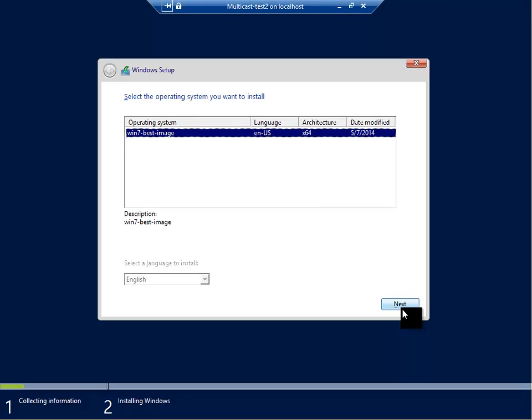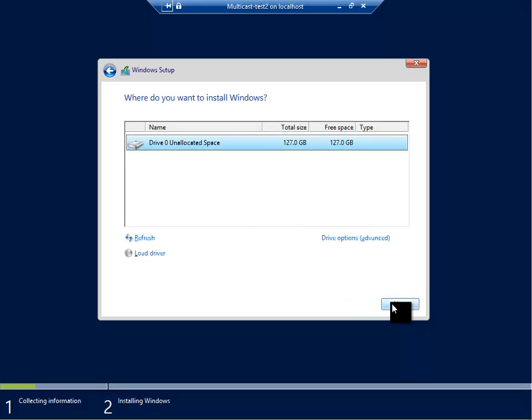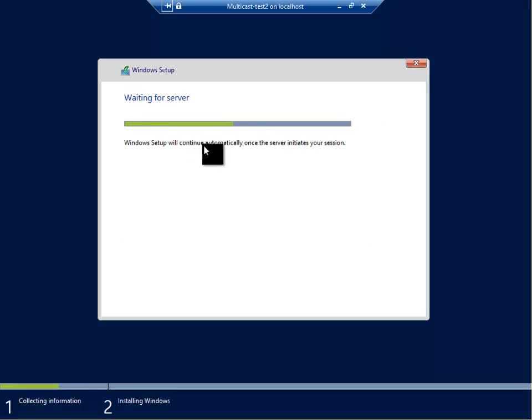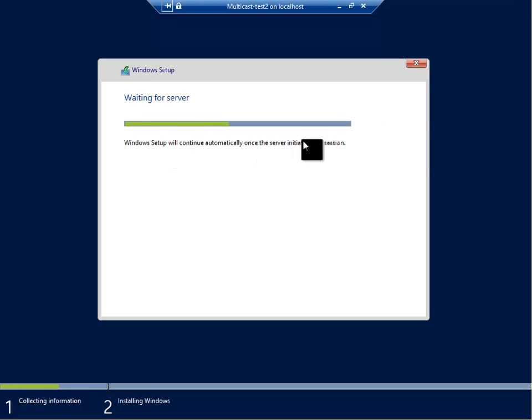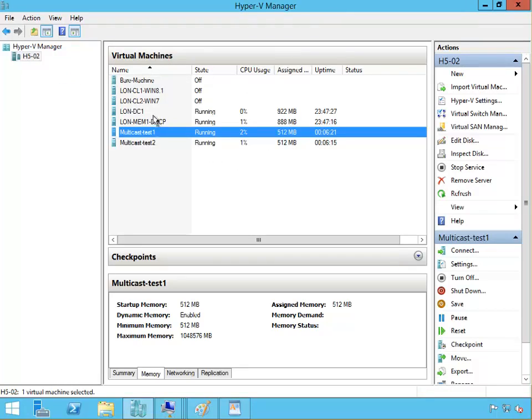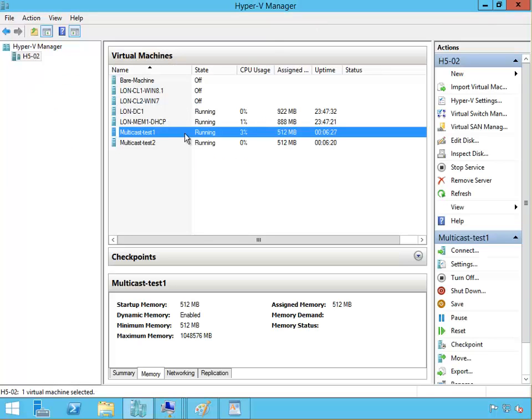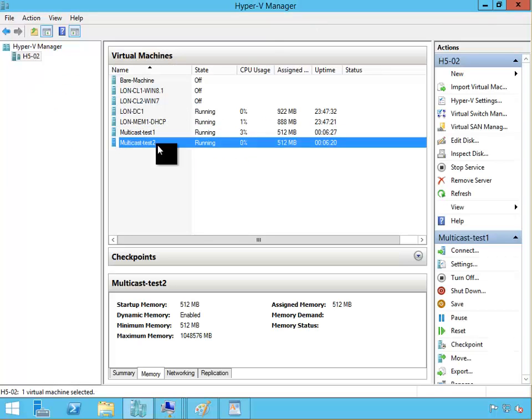That's the image we want to take. Click next, next. Windows setup will continue automatically again once the server initiates the session. Now we can see in multicast test one it's going 6%, it's happening. Multicast test two is at 6%.